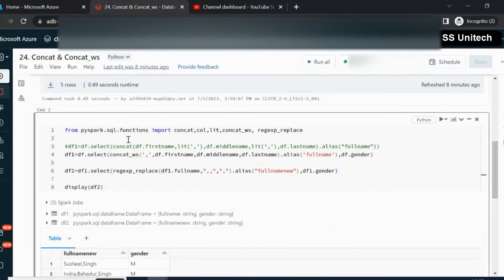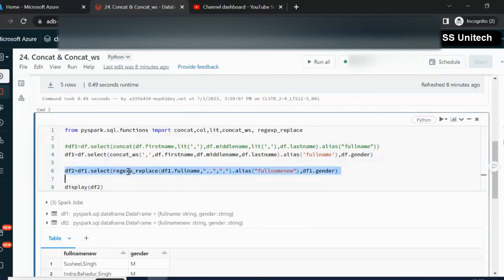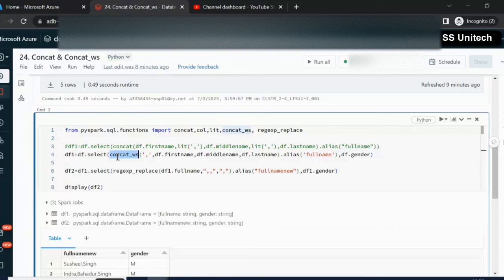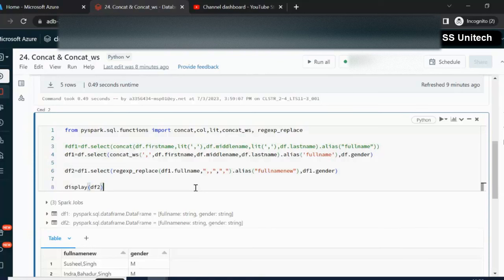I hope you have understood when to use concat, when to use concat_ws, and how to use regexp_replace. To conclude: whenever we want to simply combine multiple columns together, we use concat. If we want to keep a separator in between, we should use concat_ws. And if any column values are missing and we don't want the separator to appear multiple times, we can use regexp_replace to clean that up. Thank you so much for watching. If you like this video, please subscribe to our channel. See you in the next video.